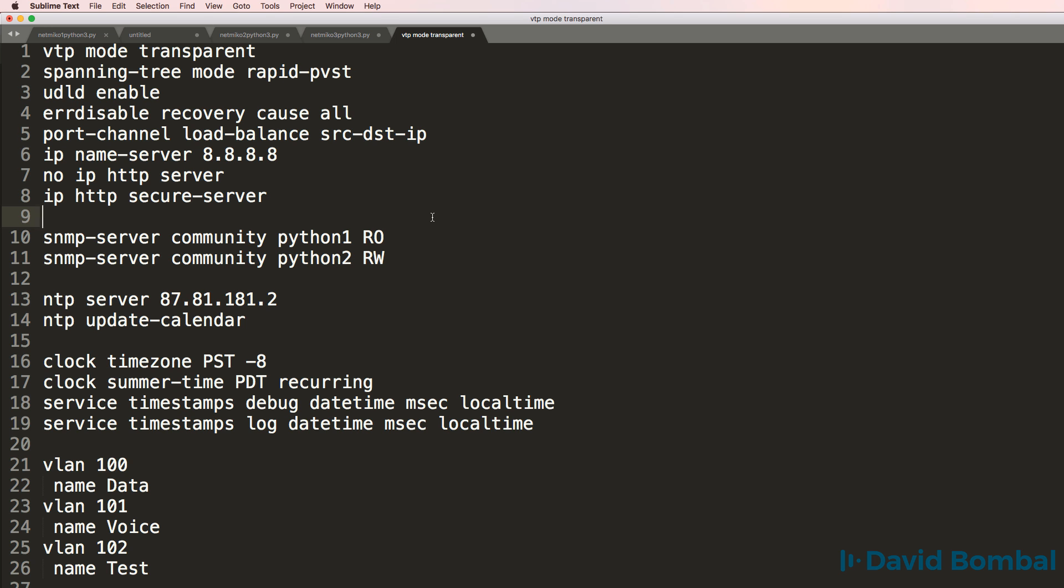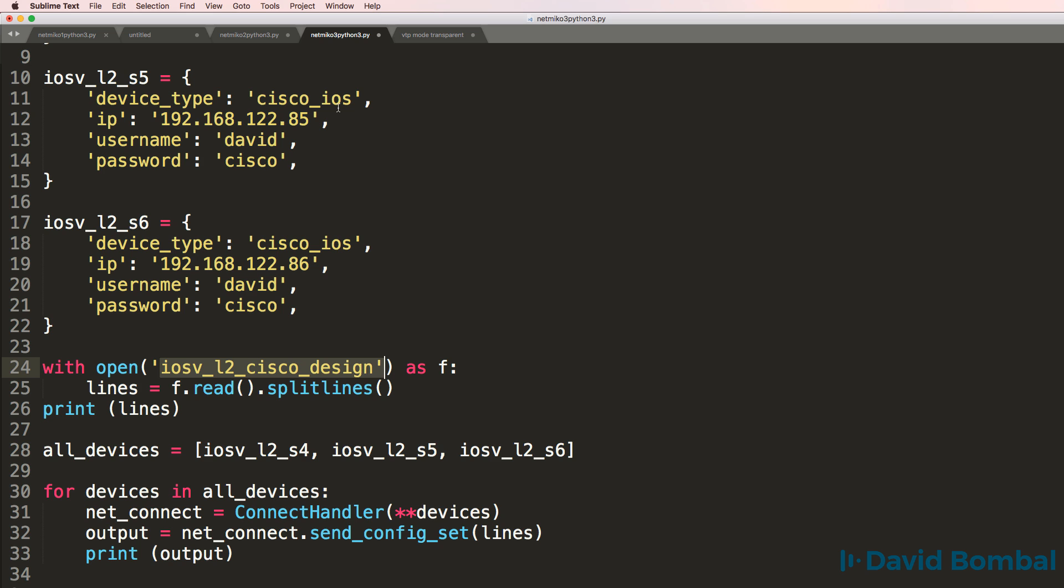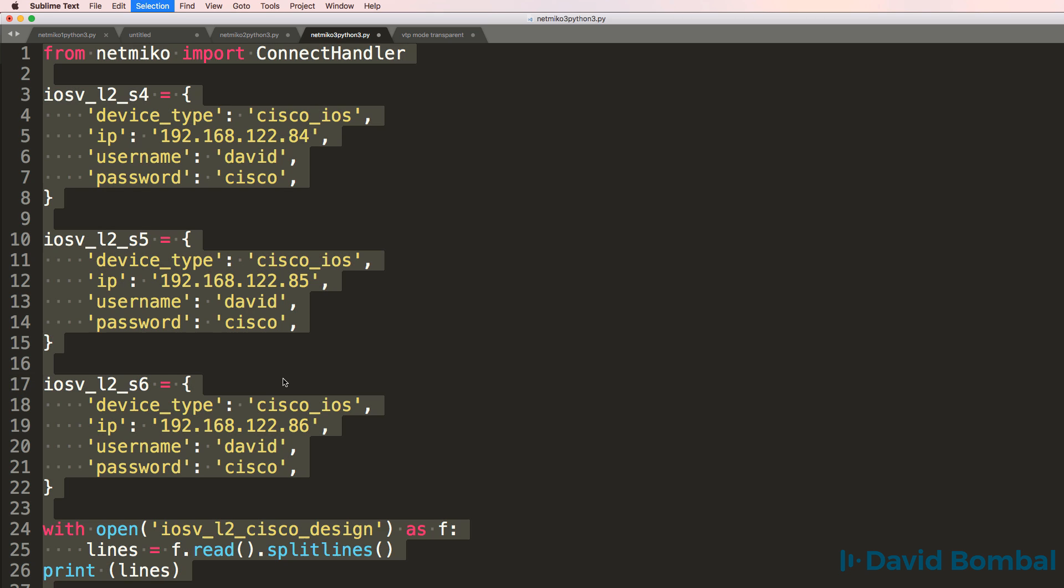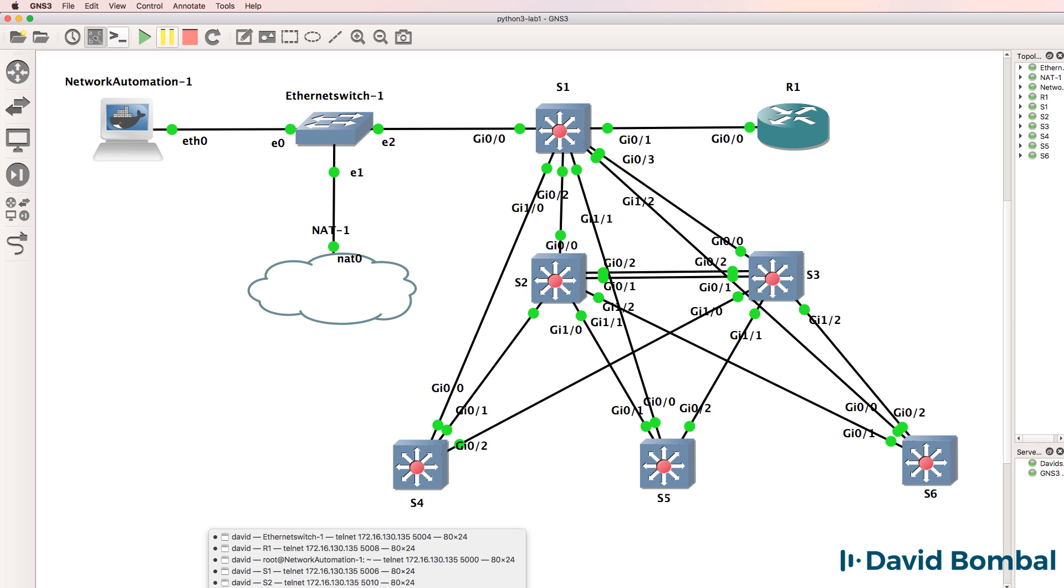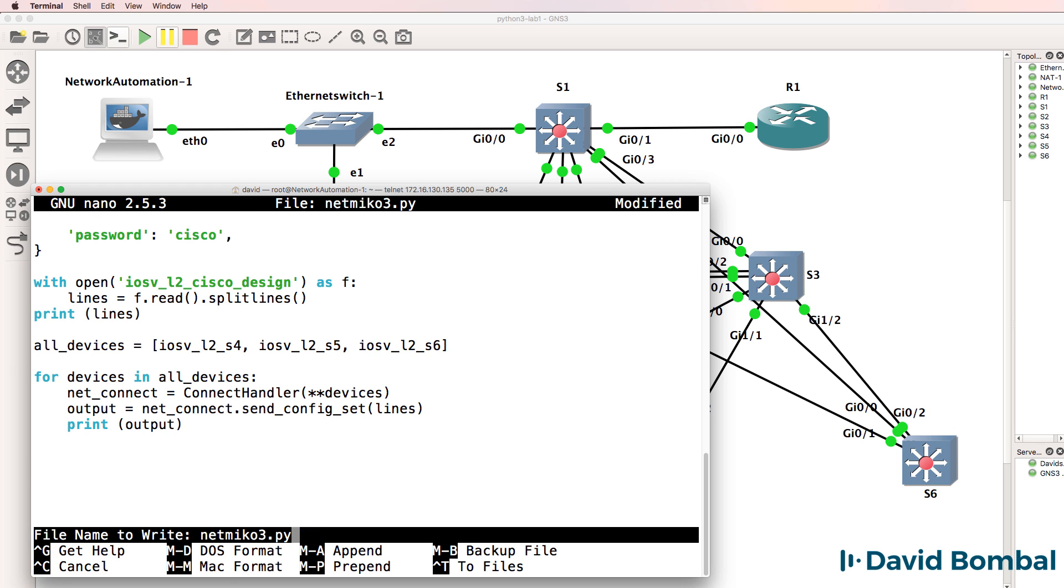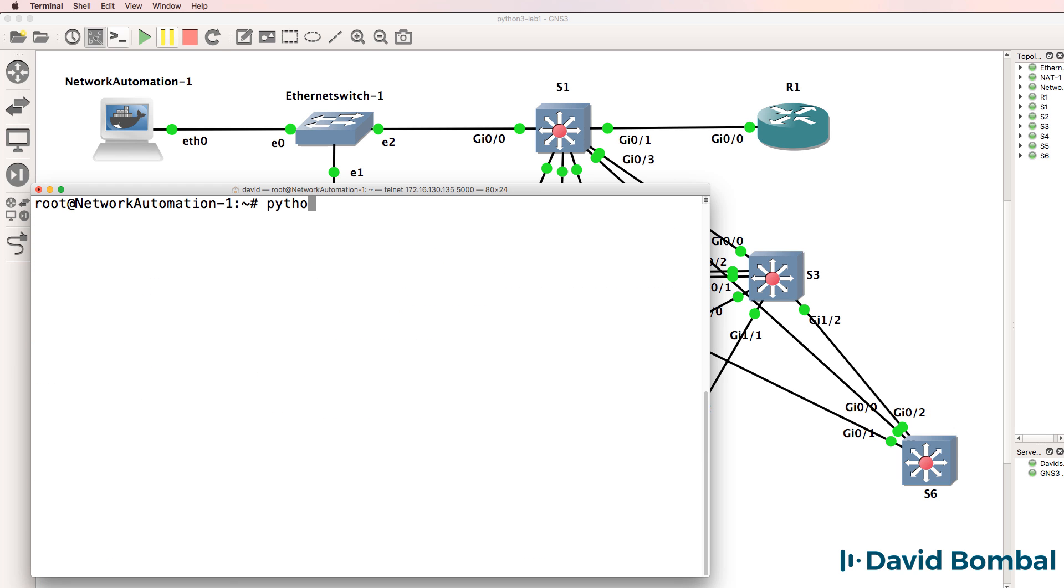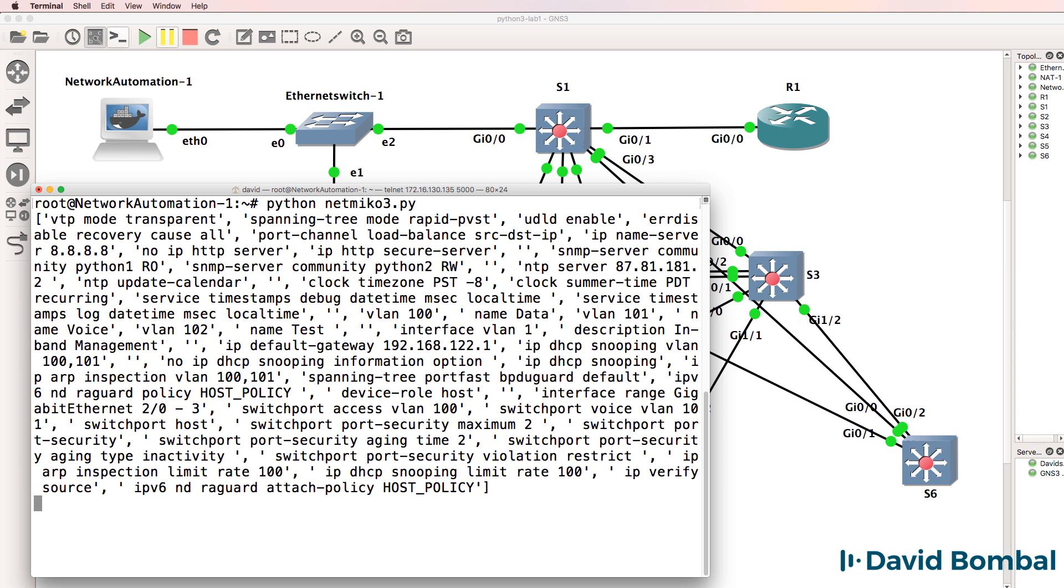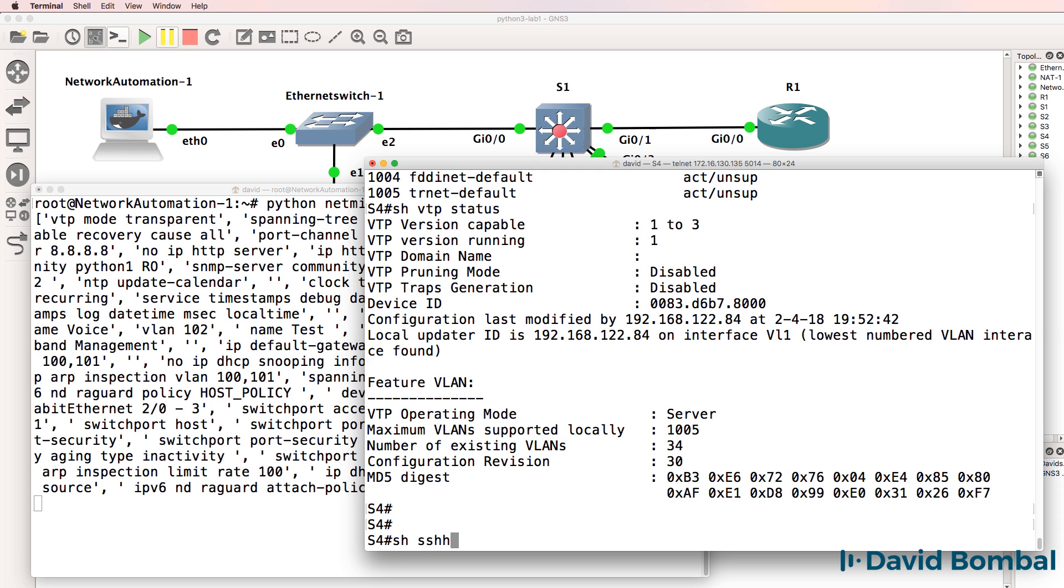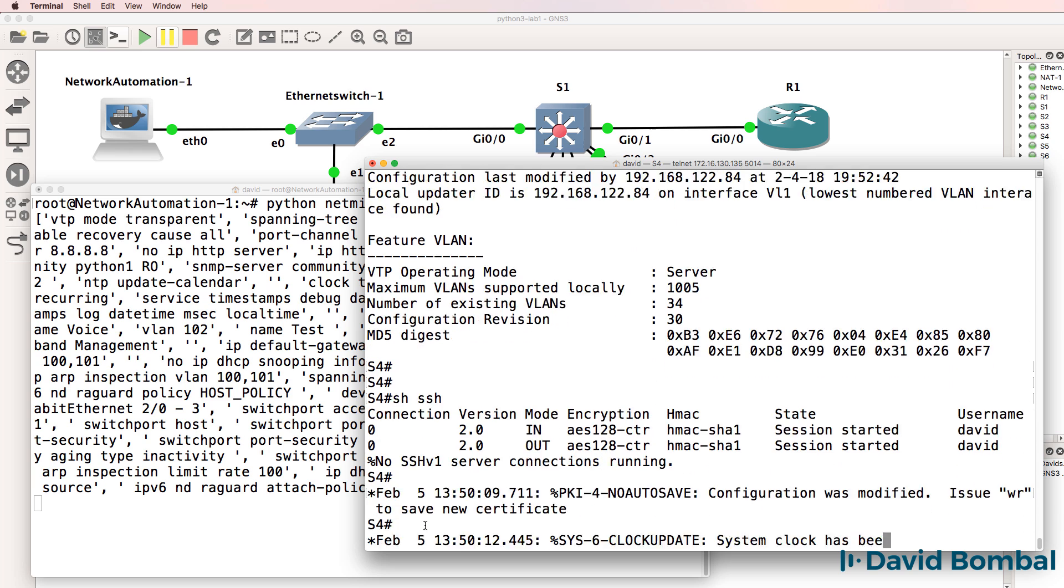So once again, in this course, I'm going to get you automating network devices as quickly as possible. We're not going to spend a lot of time initially talking about the theory of Python. That will come later. I'm a firm believer in practical learning. And this has been validated by the experience of thousands of others that I've taught Python network automation.